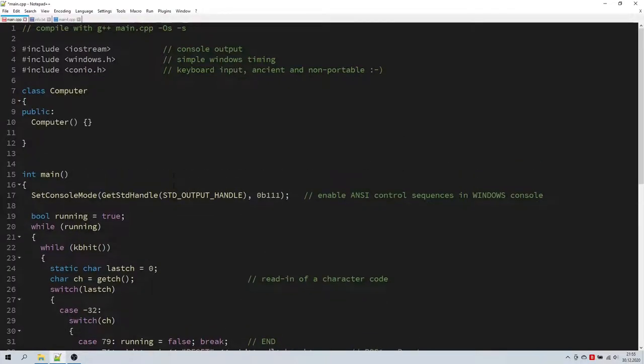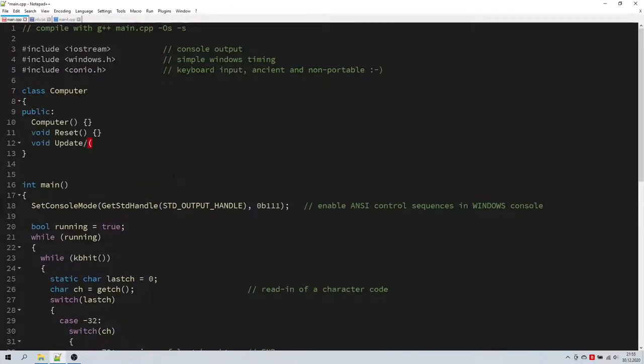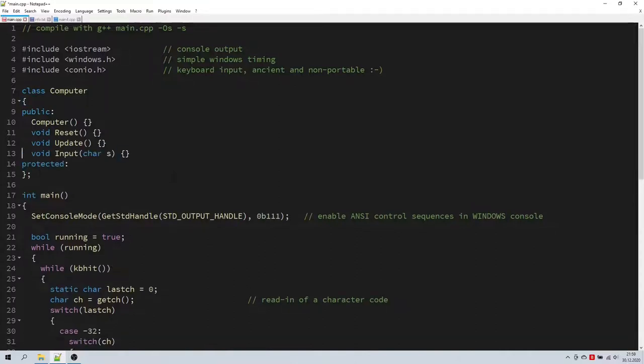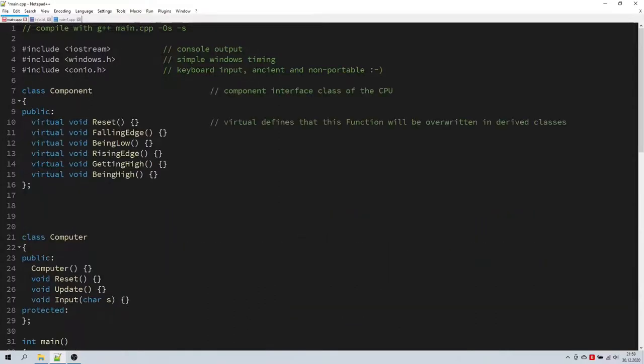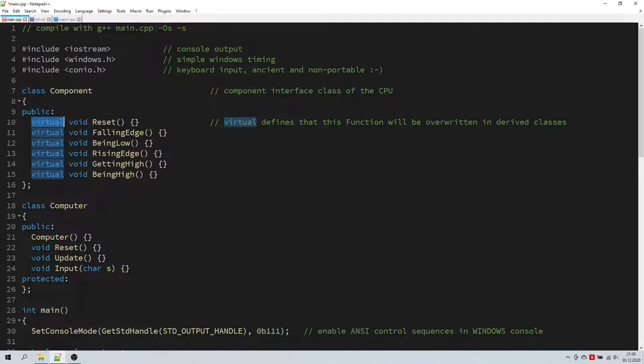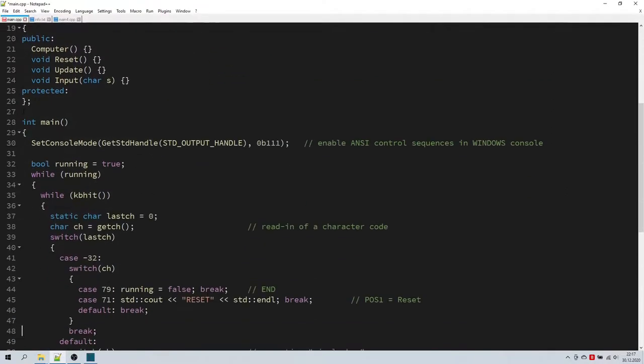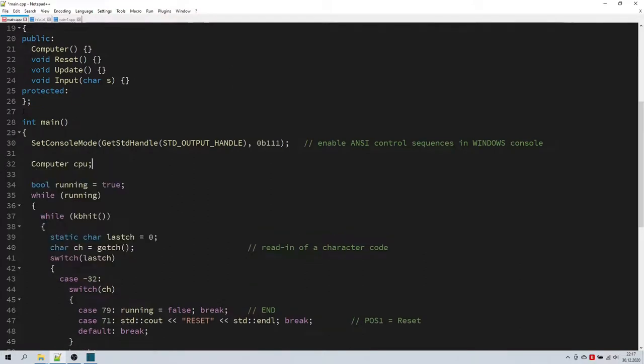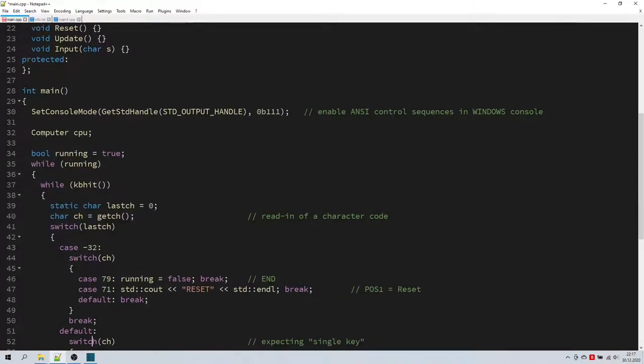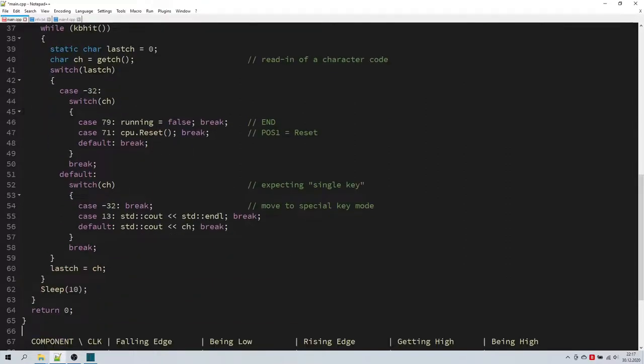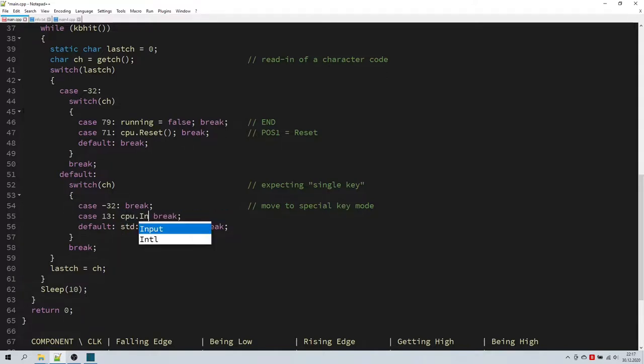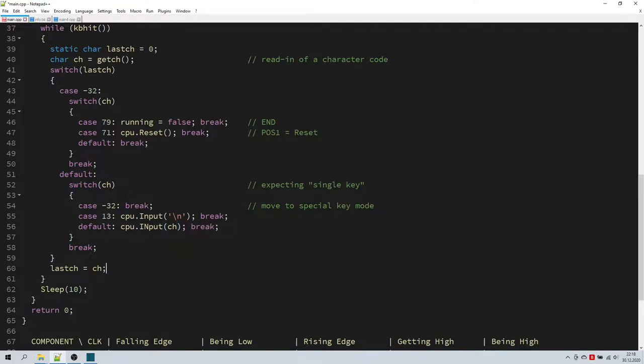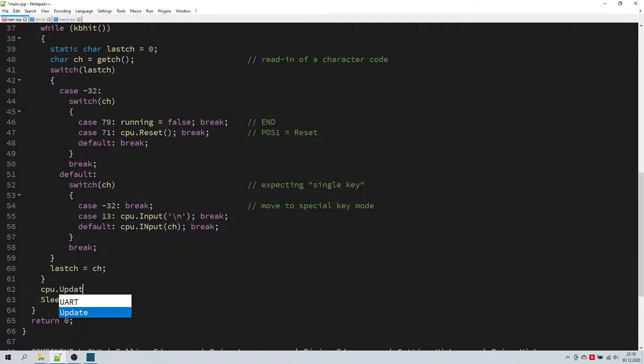Let's implement a computer class with reset, update, and input functions. And a component class defining the actions during a clock cycle. I set all of components functions virtual so that they can be overwritten when we derive our modules from it later. Let's now create a computer instance and manage it from within our application. Let's reset our computer, and give them some input, and we update our computer every 10 milliseconds.